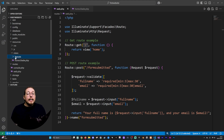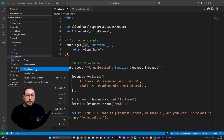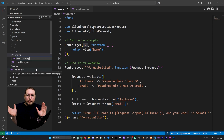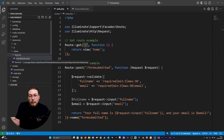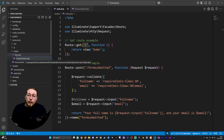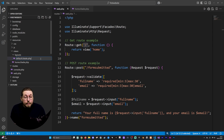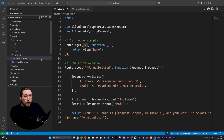Inside my layouts folder, I'm going to create a new file and call it main.blade.php — or actually, default.blade.php might be better. So we'll say default.blade.php, and this is going to be our default layout for the pages inside our website.